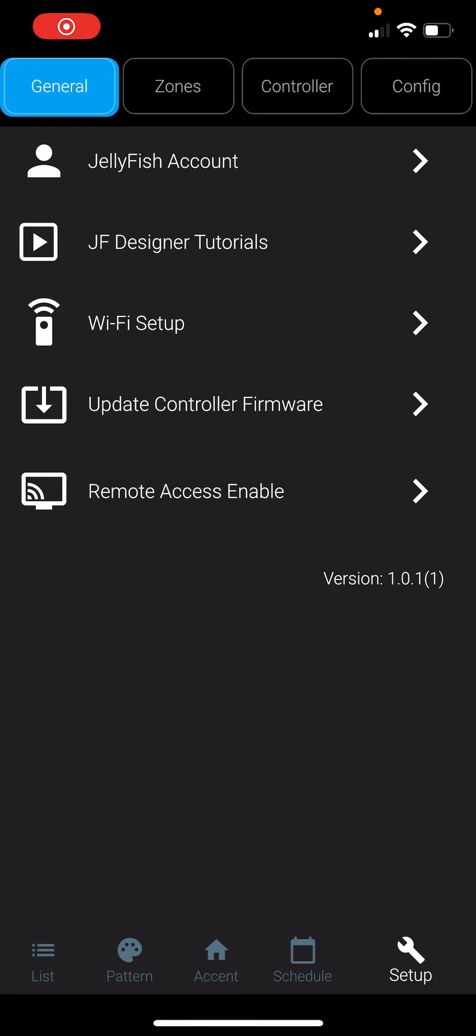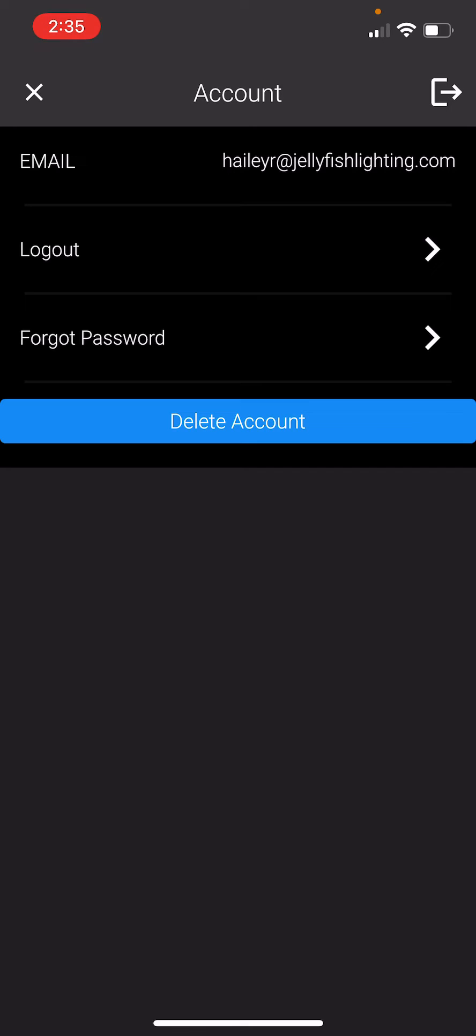In the General tab under Setup, you can access your Jellyfish Lighting account by clicking Jellyfish Account. Here you can log out of your account by clicking Logout, reset your password by clicking Forgot Password which will send a reset link to your account email, or delete your account by clicking Delete.